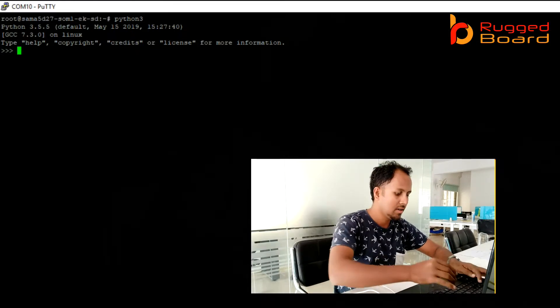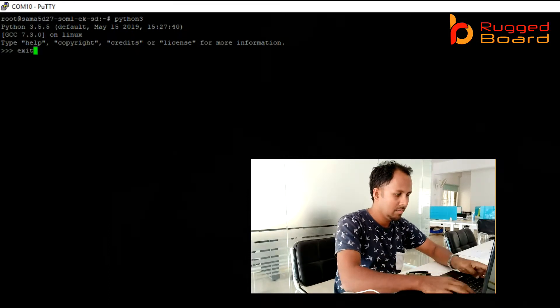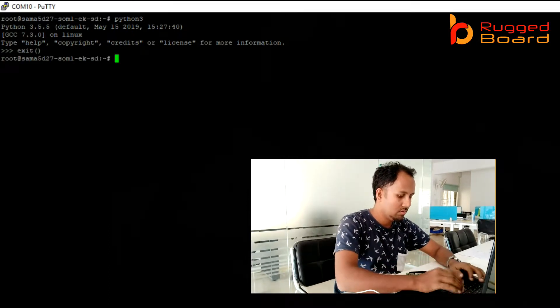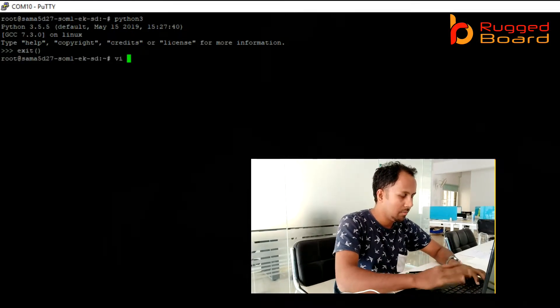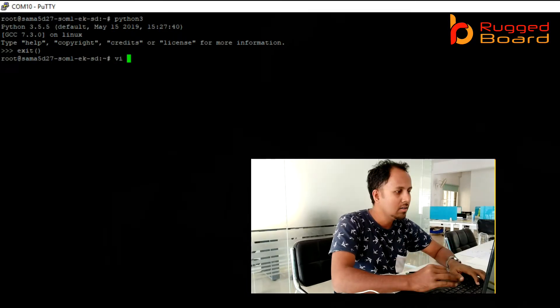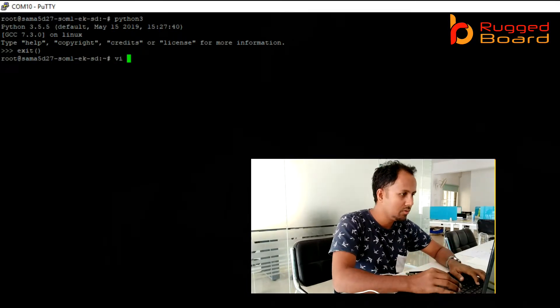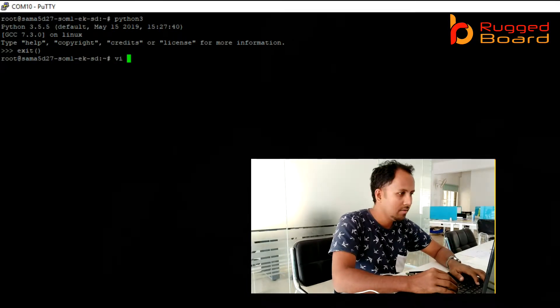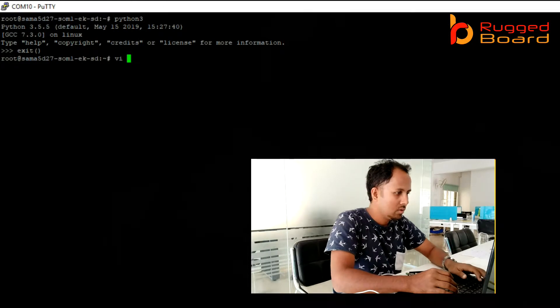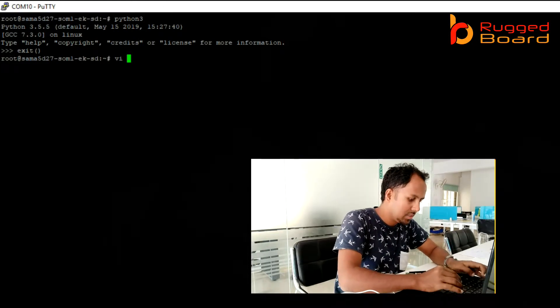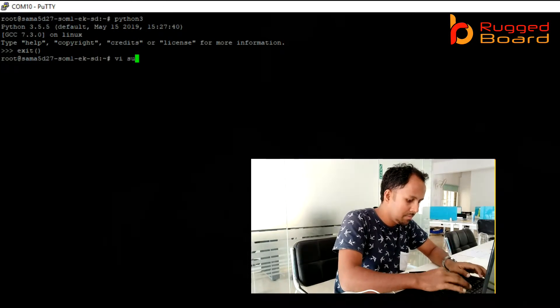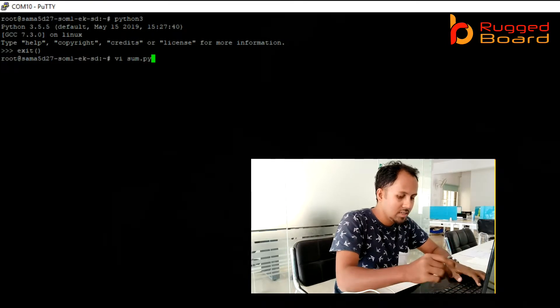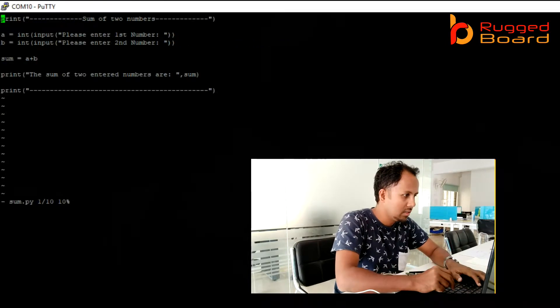Now we can write a Python program here. You can use any text editor. I will be using vi editor here. Vi sum.py - py is the extension.